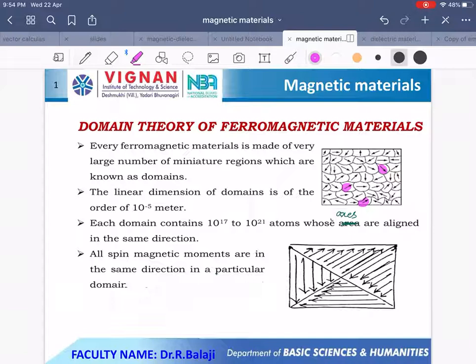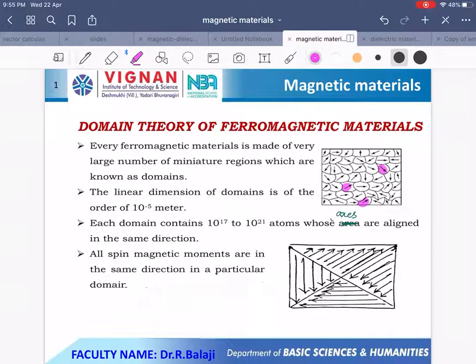Every ferromagnetic material is made of a very large number of small regions known as domains. The linear dimension of a domain is on the order of 10⁻⁴ meters. Each domain contains 10¹⁷ to 10²¹ atoms whose axes are aligned in the same direction.